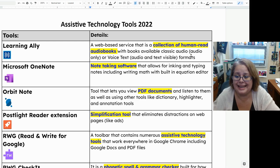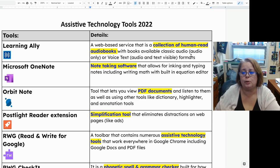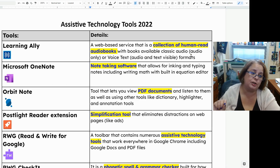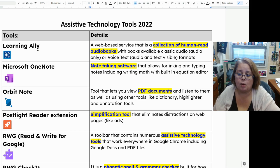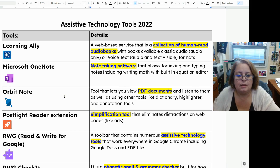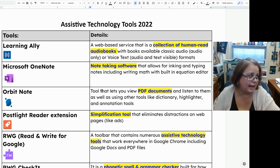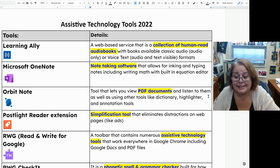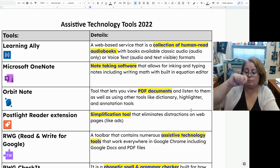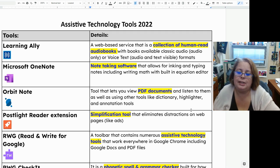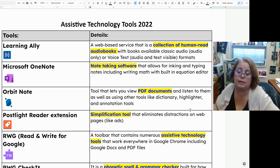Microsoft OneNote is note-taking software from Microsoft that allows you to ink and type notes, including writing math because it has a built-in equation editor. It can also help you solve math problems in OneNote. OrbitNote is a tool in Google Drive that allows you to view PDF documents, listen to them, and use other tools like dictionary, highlighters, and annotation tools — so you can highlight, make notes, and do all that in a document you normally can't change, like a PDF.